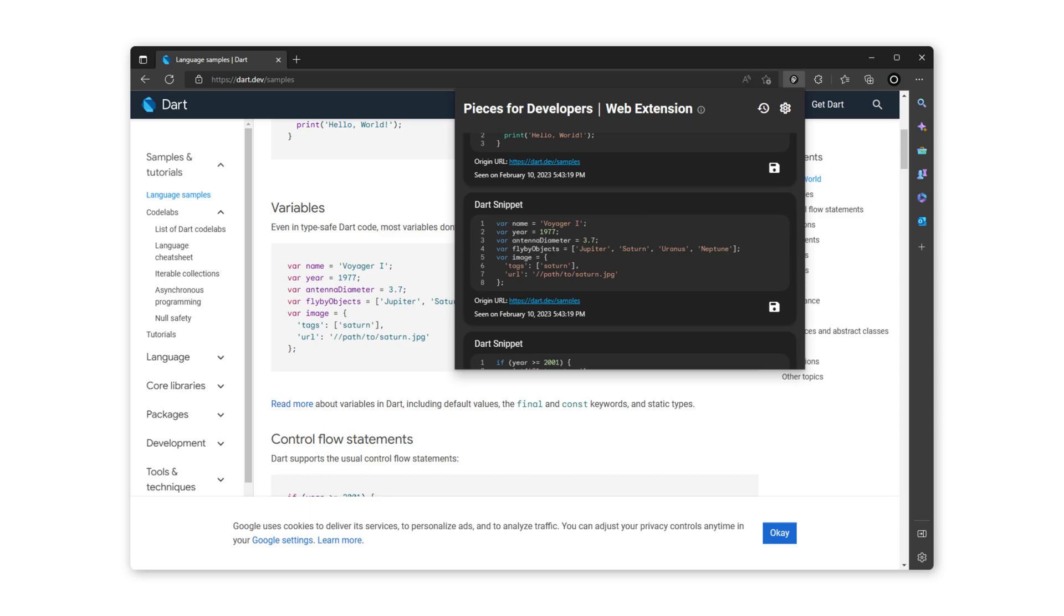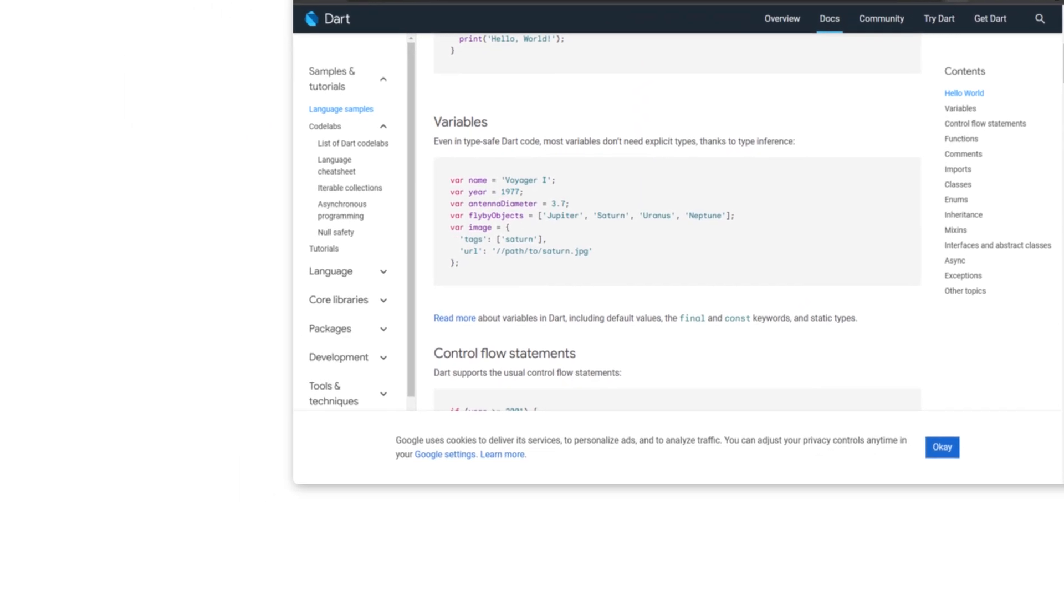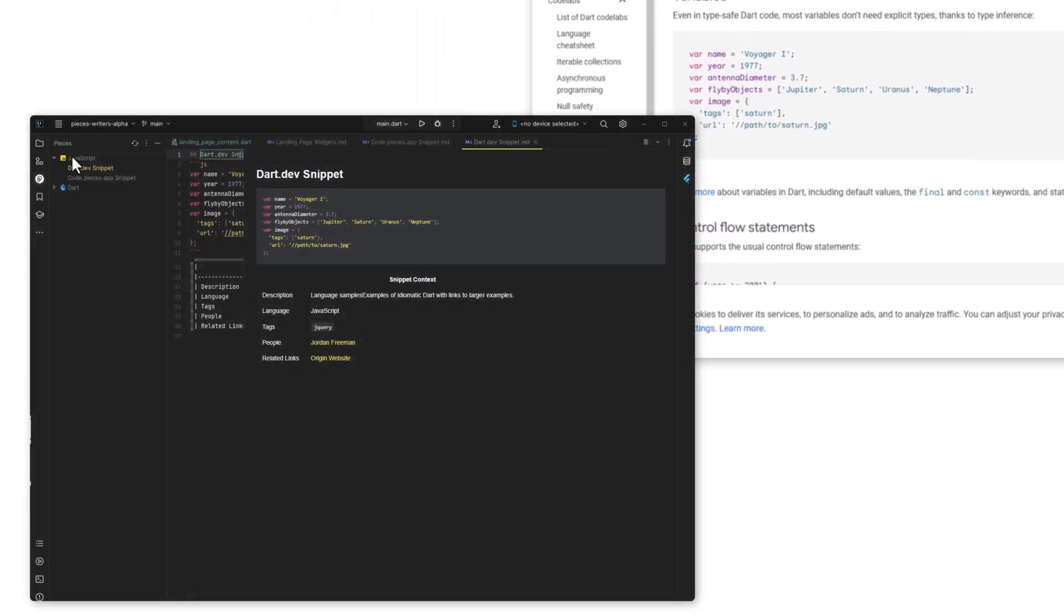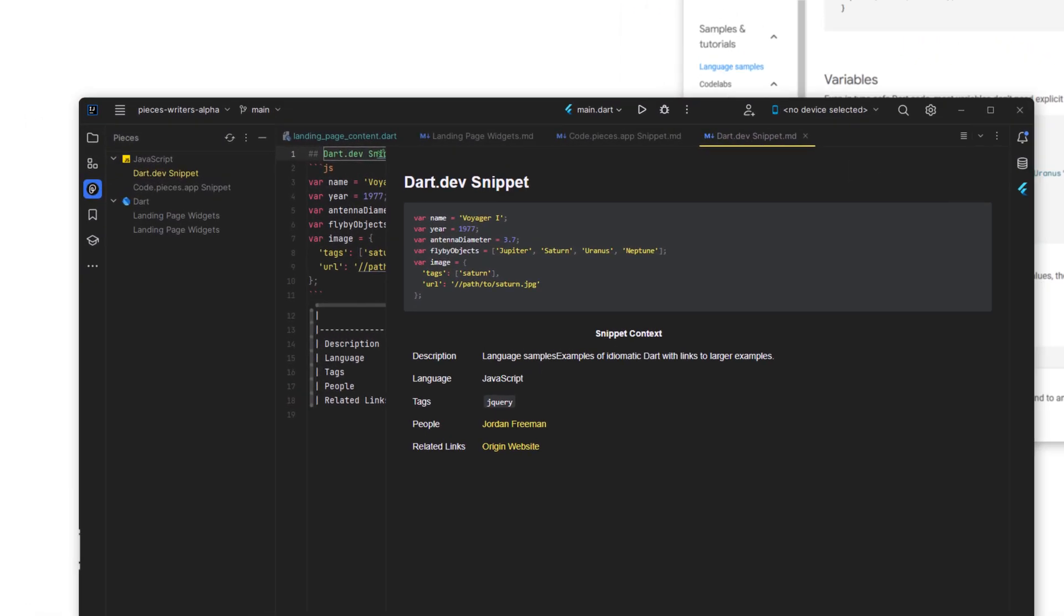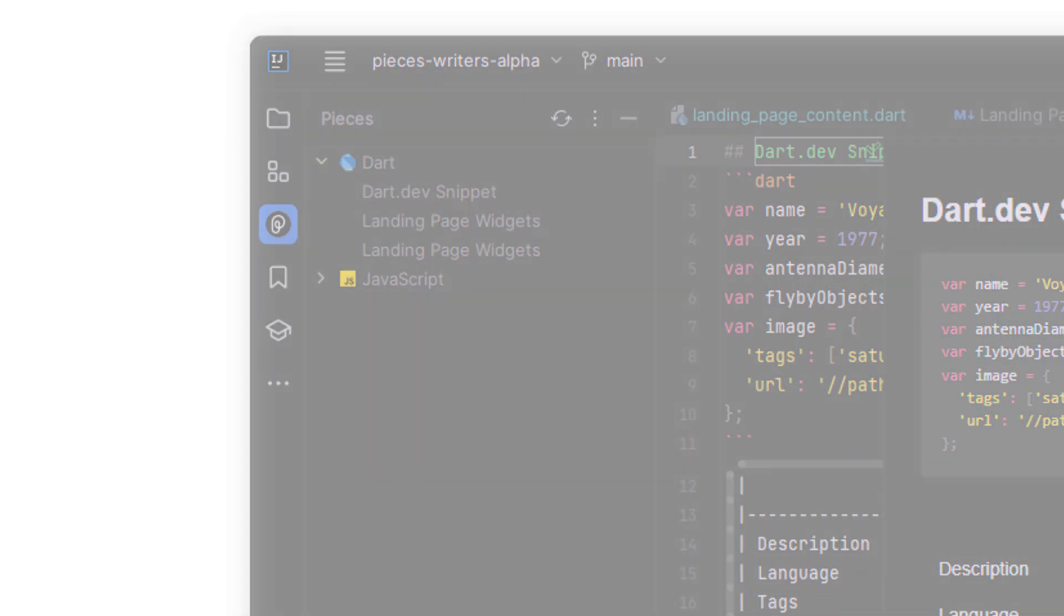If you go back into IntelliJ, you can now see that dart.dev snippet in the preview. Since var is quite common, it is mistakenly labeled JavaScript. But with the new drag and drop reclassification, you can drop that into its proper language and you're good to go.